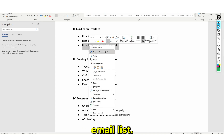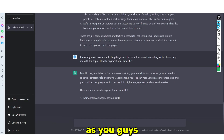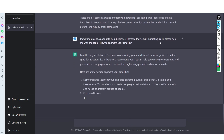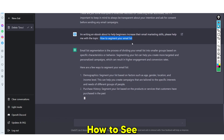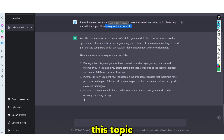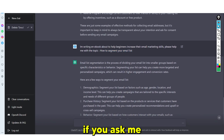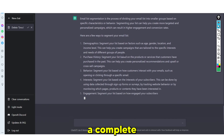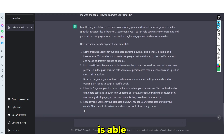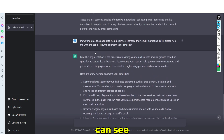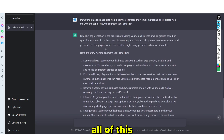I would say 'how to segment your email list.' I'd copy this and go back to ChatGPT. I've simply said: I'm writing an e-book to help beginners increase their email marketing skills. Please help me with this topic — how to segment your email list. I genuinely don't even know what this means, and the reason I chose this topic is to show you firsthand that even as a complete beginner, ChatGPT is able to show you exactly how to do this. And now it's giving me all of this information.